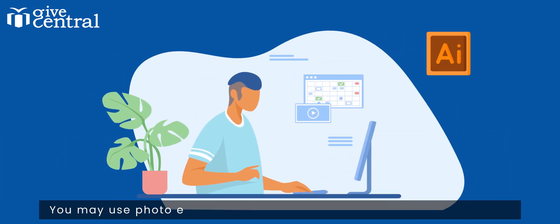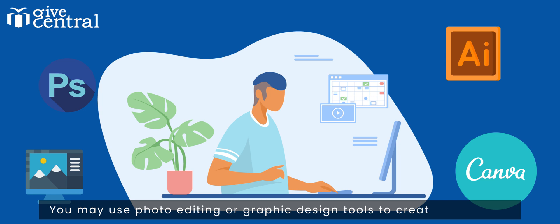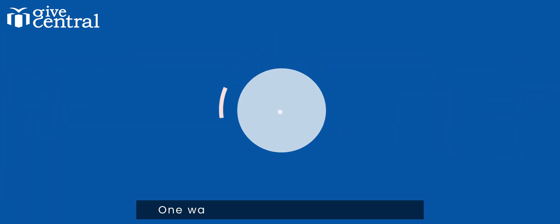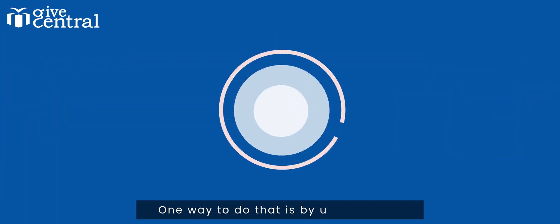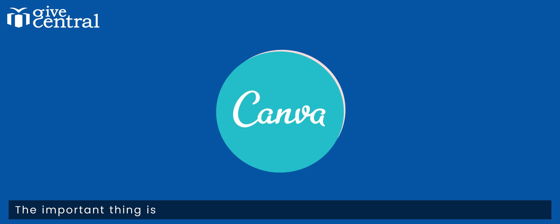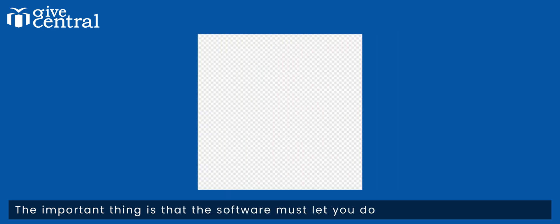You may use photo editing or graphic design tools to create your logos. One way to do that is by using Canva. The important thing is that the software must let you do transparent backgrounds.